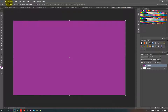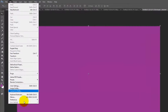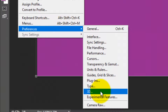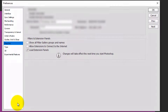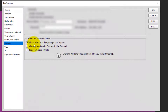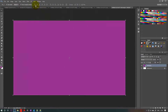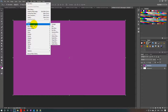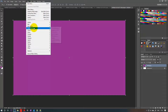what you can do is go to Edit, then go to Preferences, and then you need to go to Plugins. In the Plugins, you need to make this checkbox checked called 'Show all filter gallery groups and names.' Then click OK. So if I go to Filter, it will show all the filter galleries and not just a few.